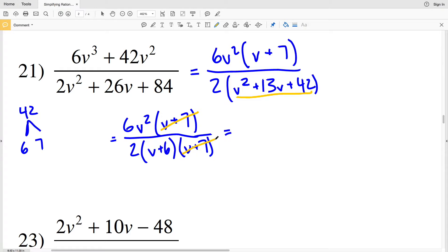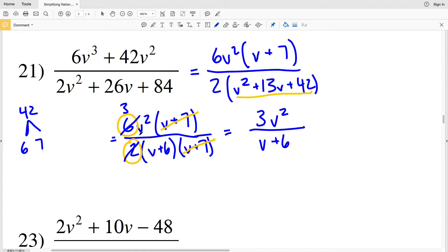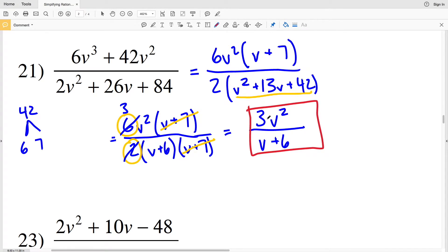Right away I can see that (v + 7) cancels with (v + 7) in the denominator. Also note that 6 and 2 are both even, so I can simplify 6 over 2 to be 3 over 1. That gives me 3v² in my numerator over (v + 6) in my denominator, because the 2 cancels into 6 leaving 3. So 3v²/(v + 6) is my solution for number 21.